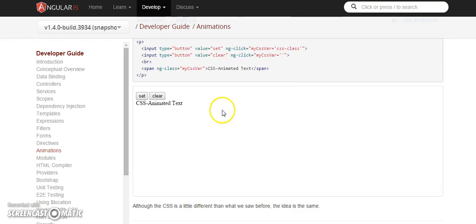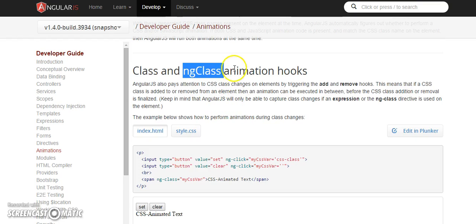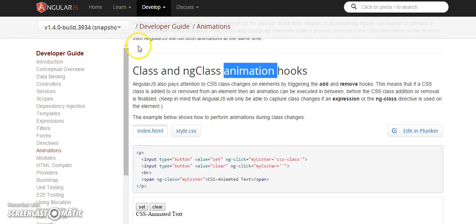Then they have also shown, I guess, animations with ng-class which I will be covering in this tutorial. It's good, you can refer when you want to.